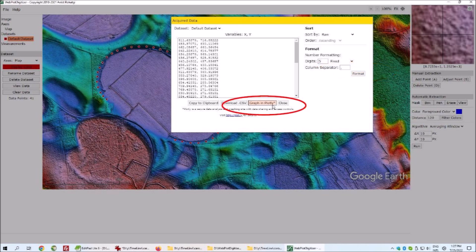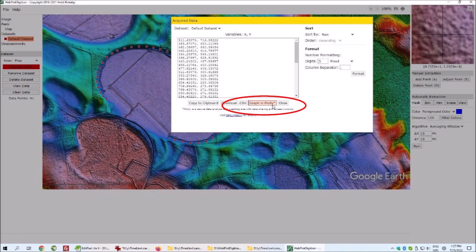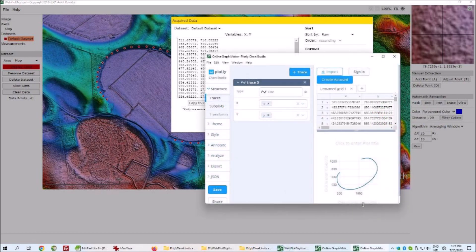Web PlotDigitizer can display a graph of the data immediately using an external online program called Plotly. I used version 4.5 of Web PlotDigitizer, which assumed that the origin of the map was at the top left of the image. For this reason, the image displayed by the plotting program was a vertical reflection of the LiDAR image.